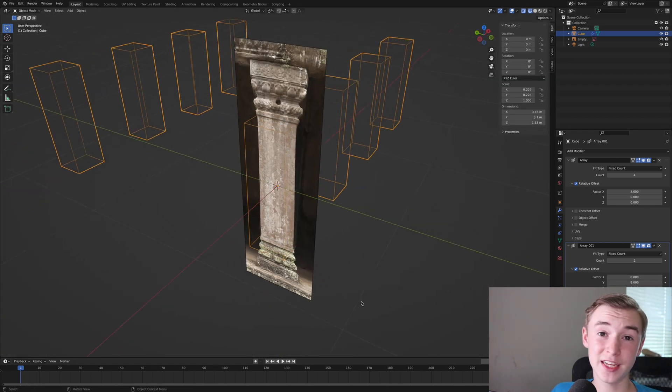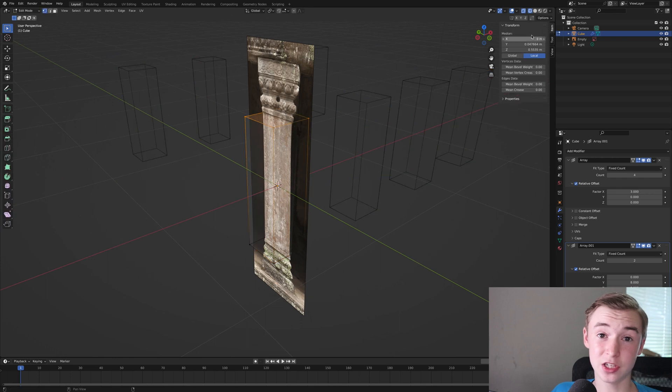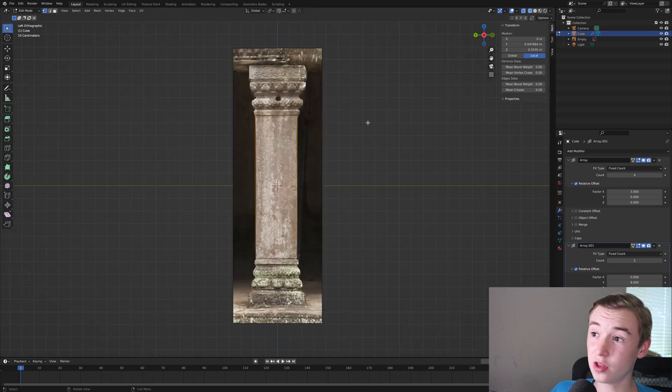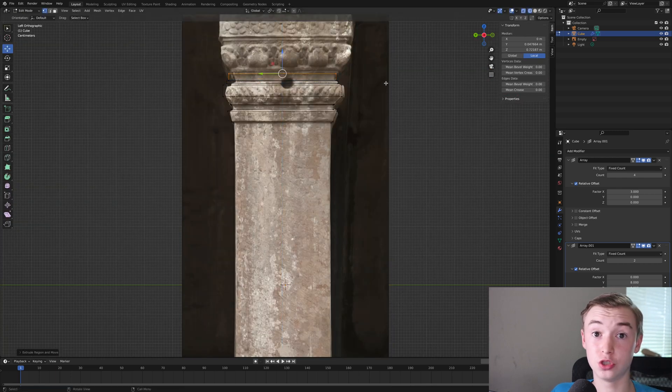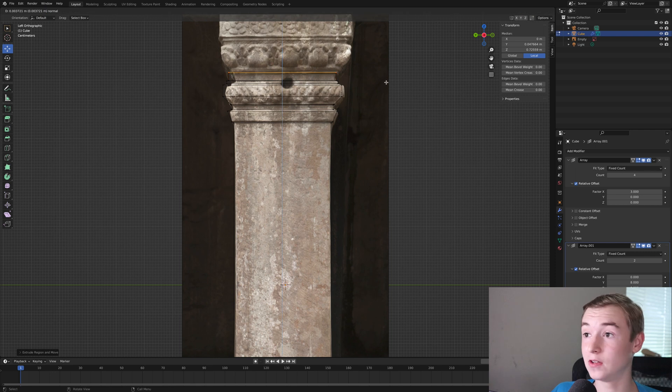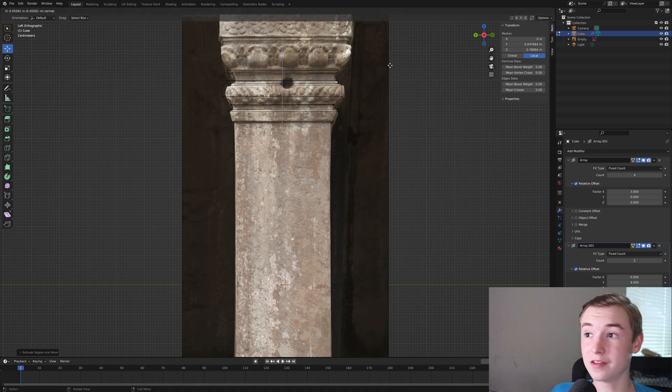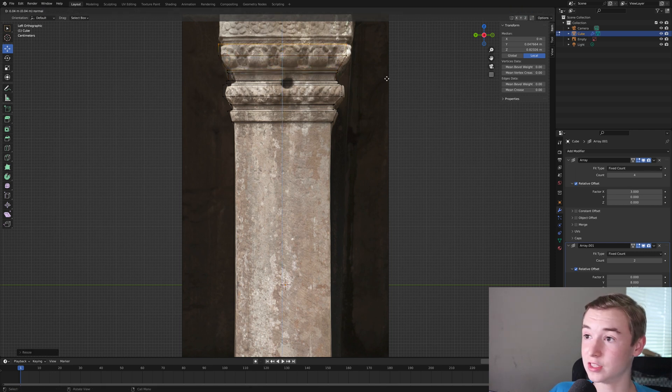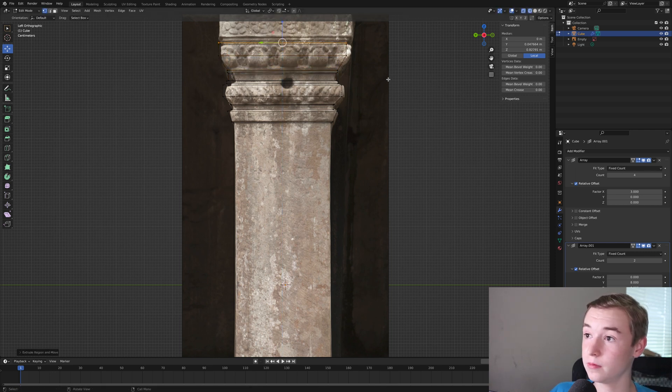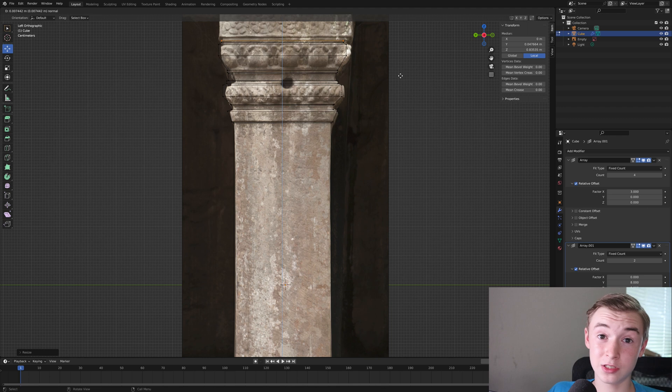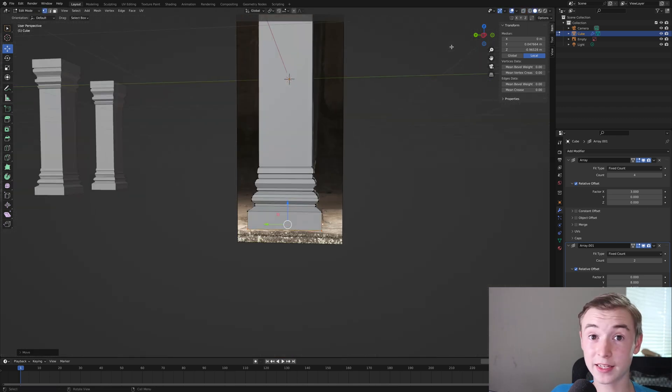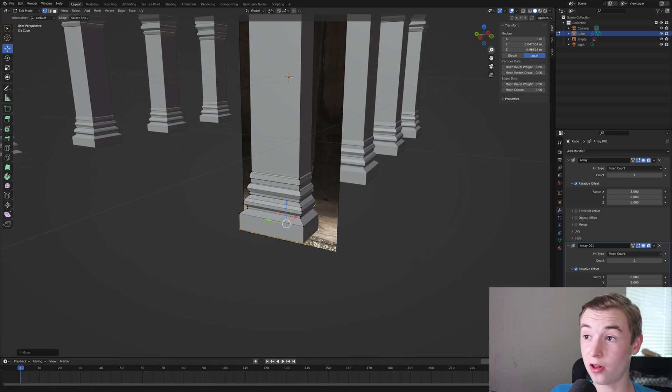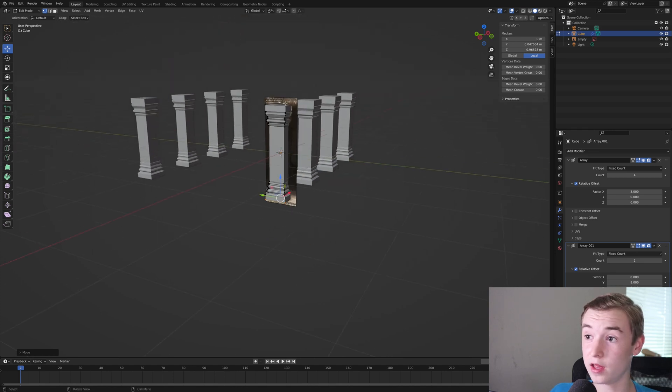Next, I imported in an image of a column and just modeled around that with extrusions and scales and all kinds of stuff like that. You can see me doing that here. You're going to want to make sure you follow the image. That way it looks better when we add in the image texture. So you can see I went ahead and did the bottom of the column as well.